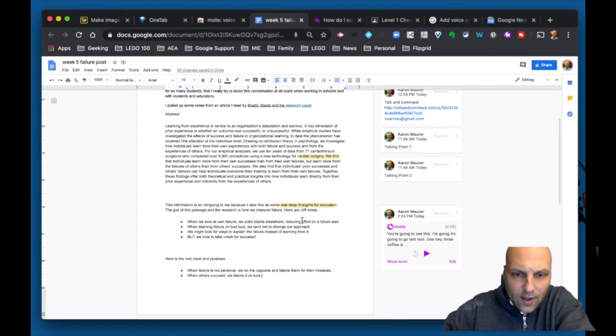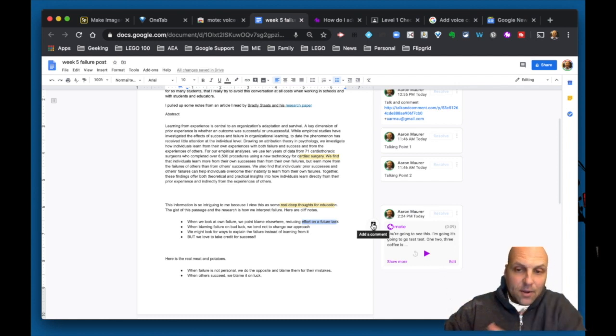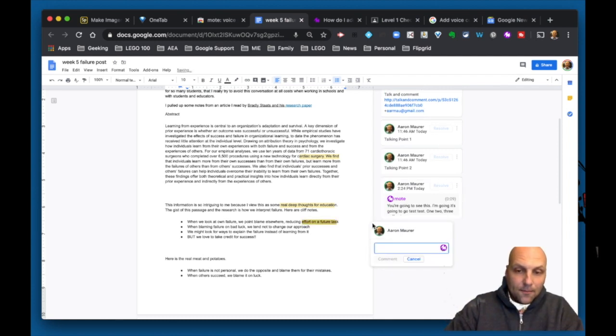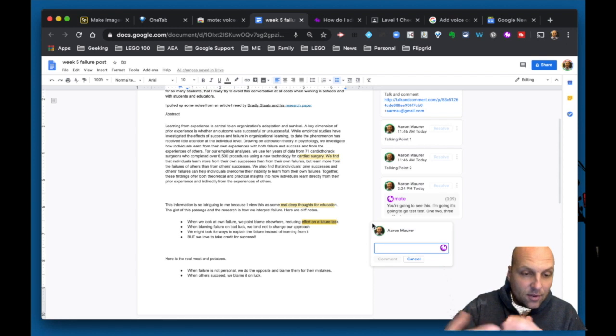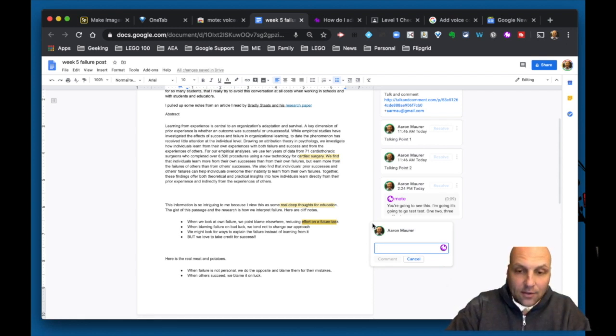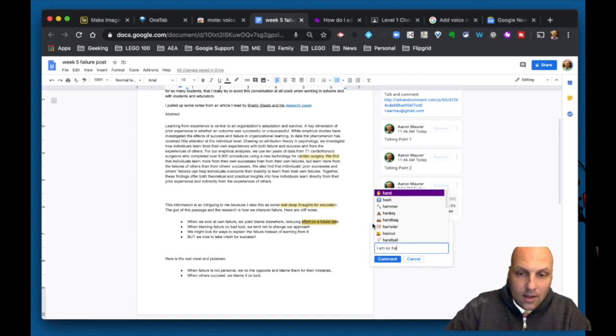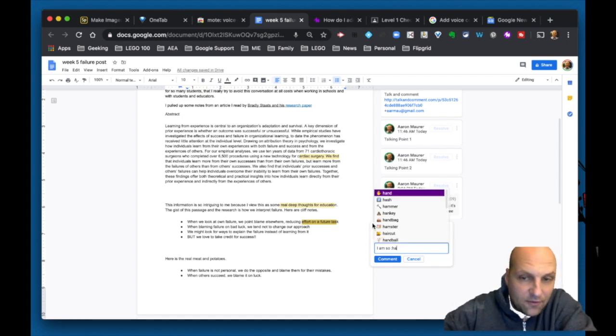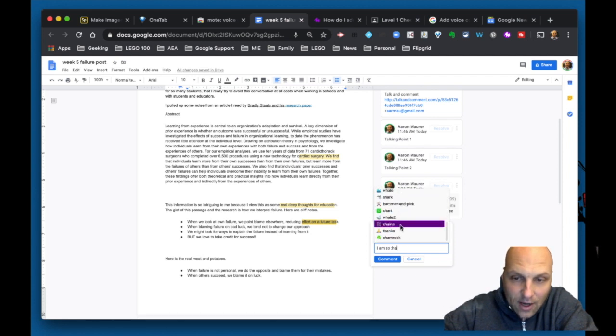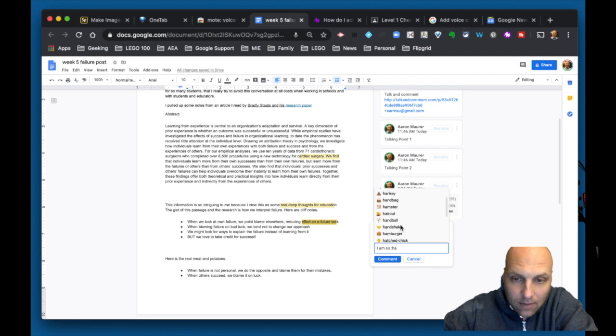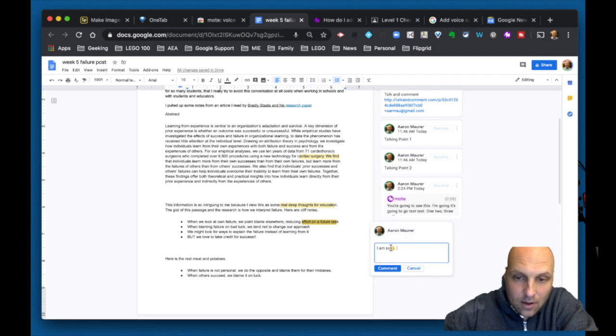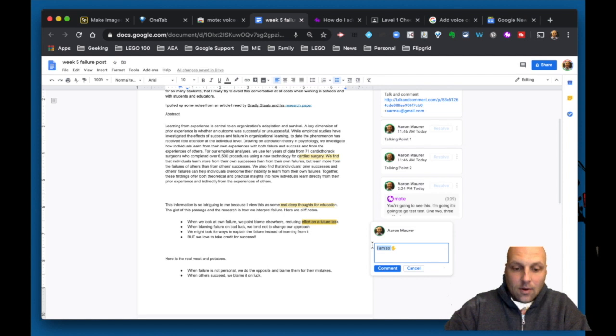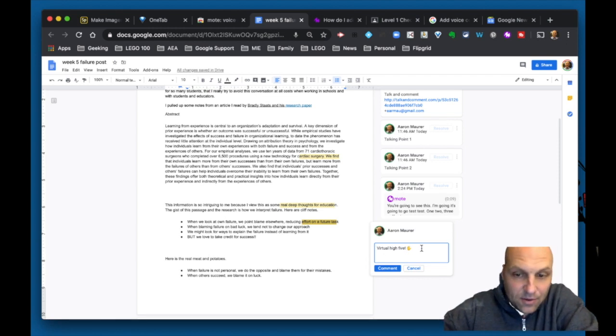Another really cool thing the Mote extension provides is if I'm typing in a comment here and I'm not doing an audio piece, Mote still works. I can say 'I am so,' and if I type colon and start typing the next two letters of an emoji, I could start to see these different emojis I could add.